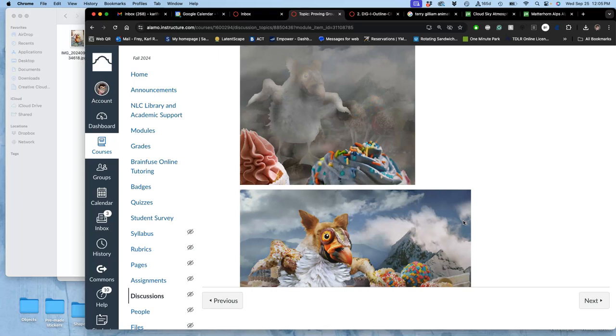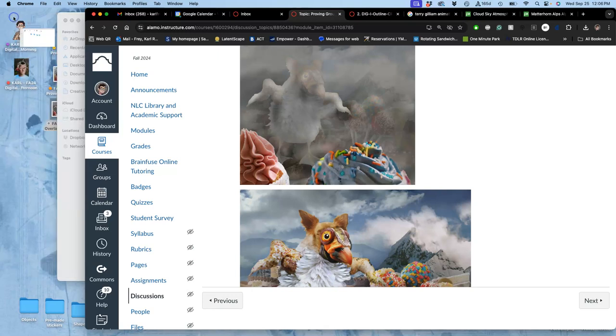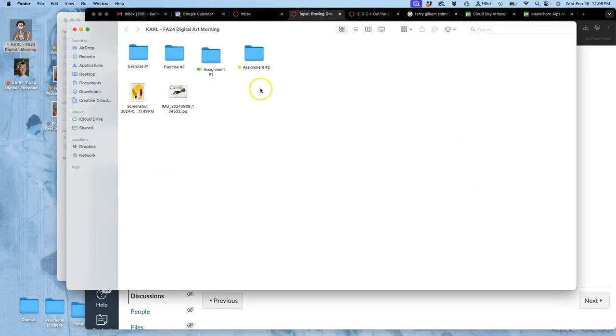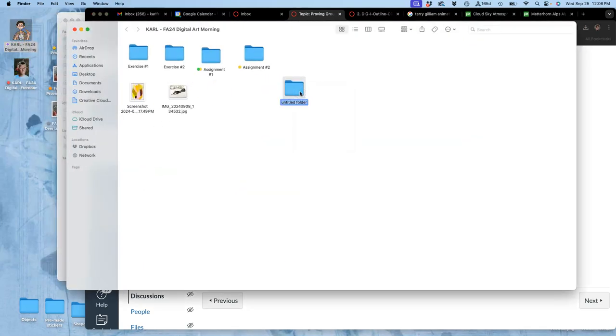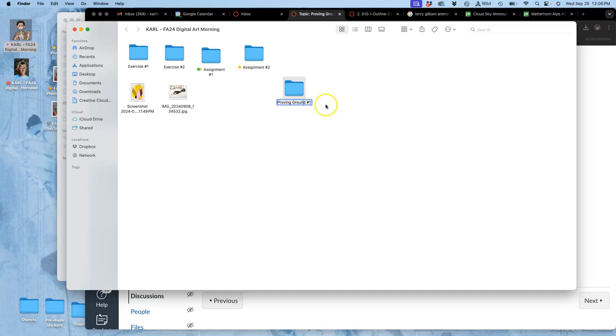Yes, so remember, to keep everything organized, I'm going to go to my folder. And I'm going to create a new folder that's called Proving Ground Number One. And then I take the things off of the desktop and put it on.